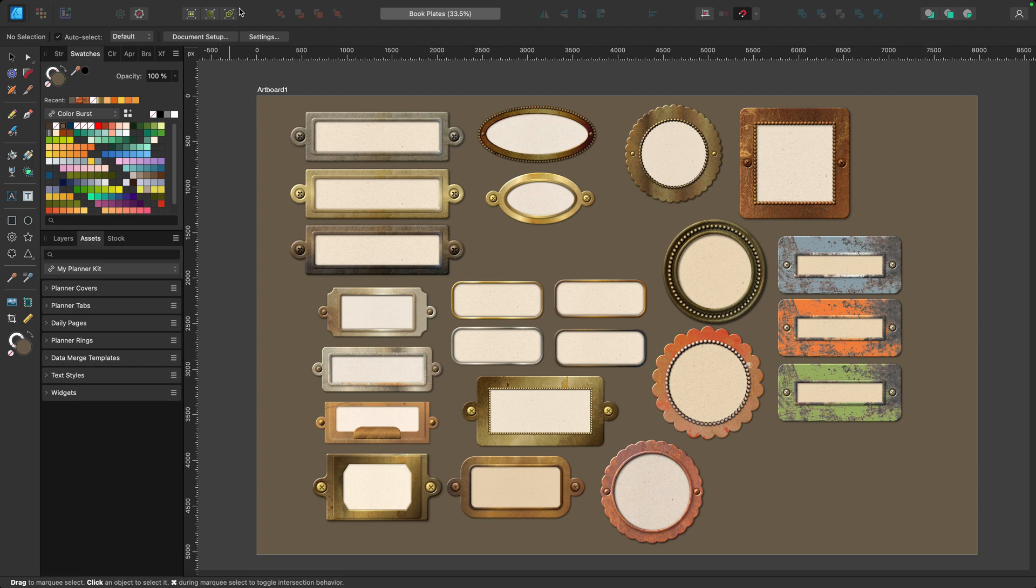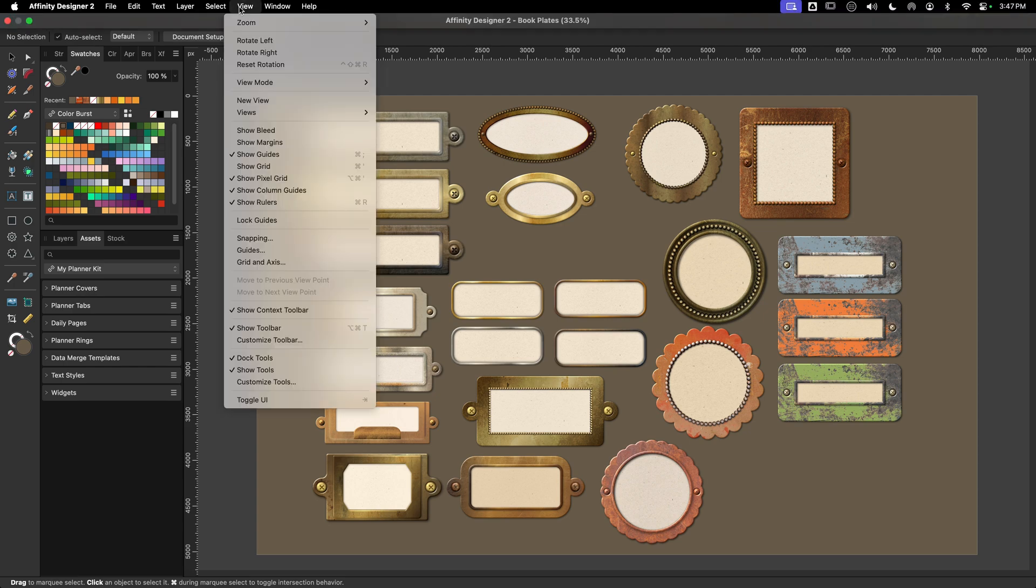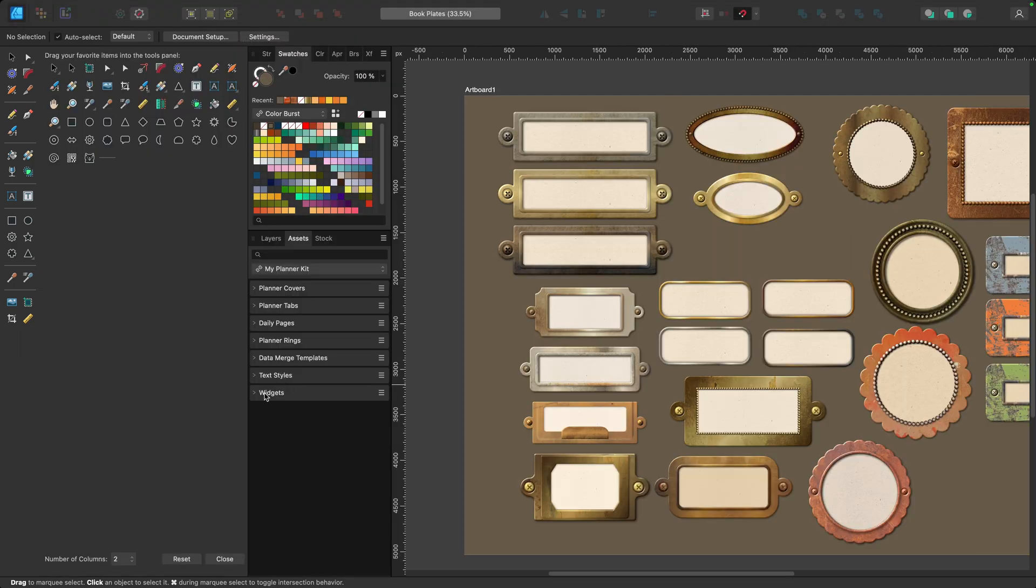And then finally, you can customize the actual layout of the tools by going to View and Customize Tools, and this is what we're going to focus on for the rest of the tutorial.